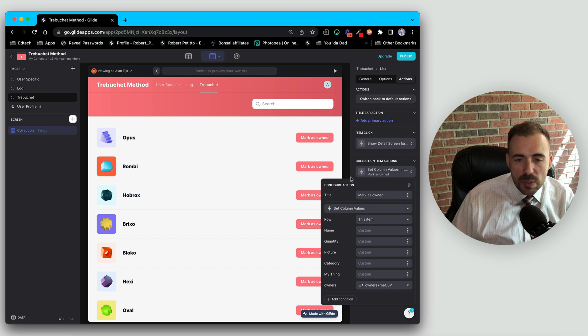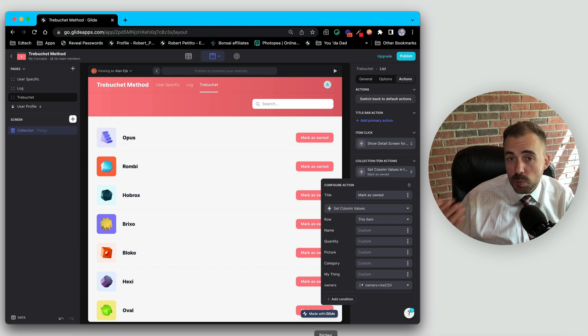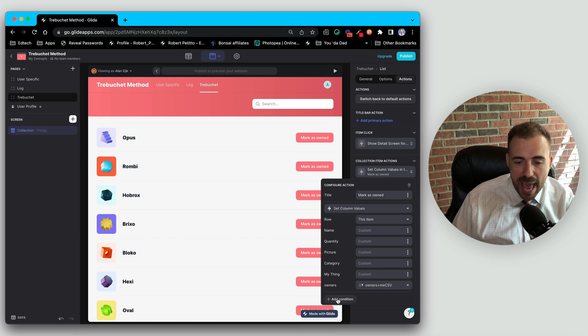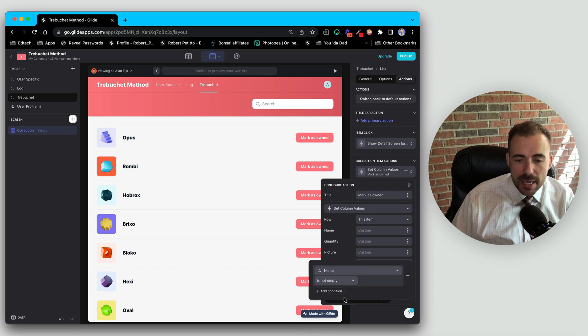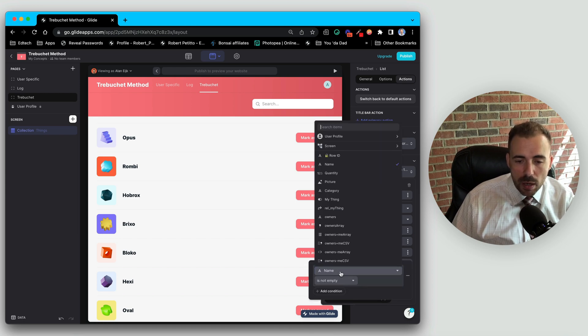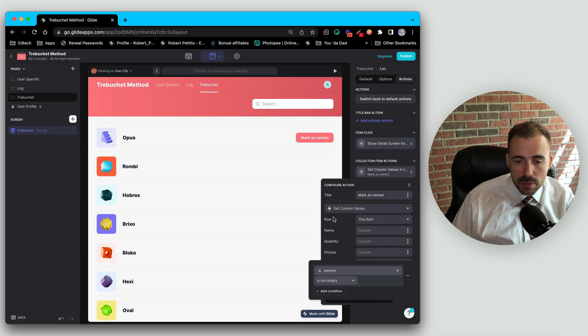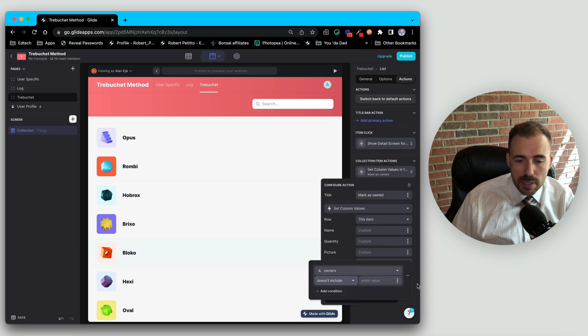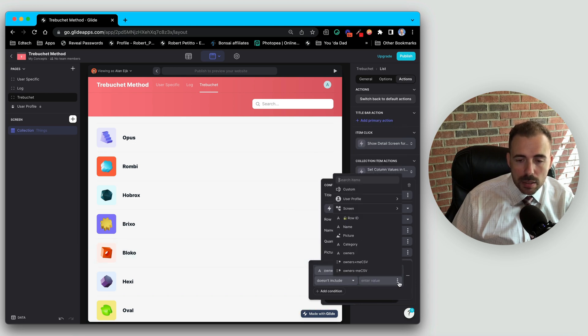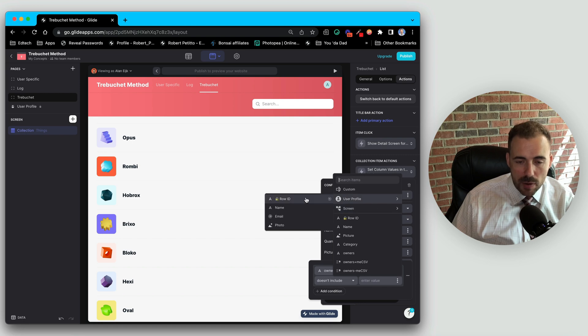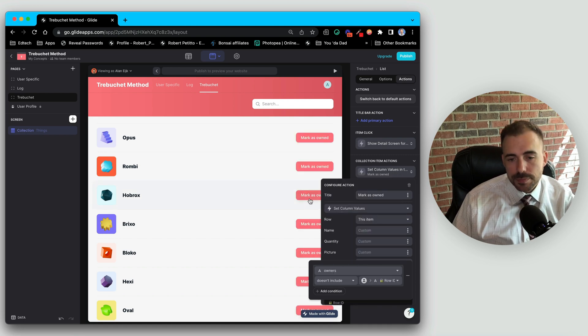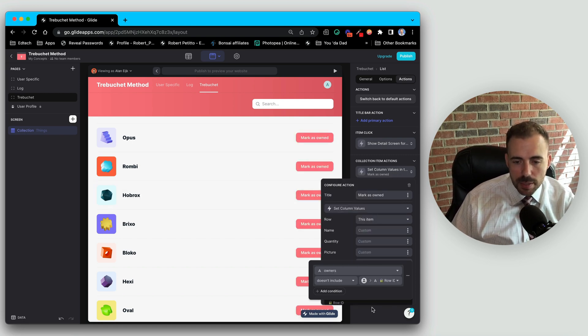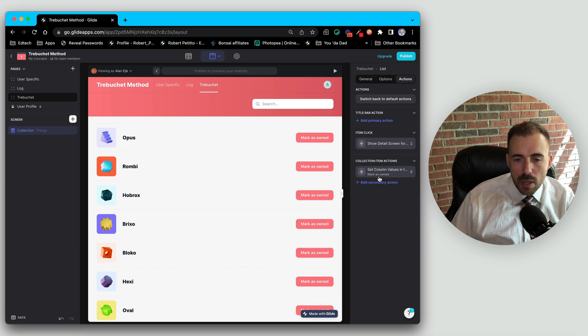All right, now we only want this button to appear if we don't already own that item. So we're going to add a condition. And we're going to add a condition where the list of owners doesn't include our ID, because if it doesn't include our ID that must mean that we don't own it. All right, so the button appears. Great.